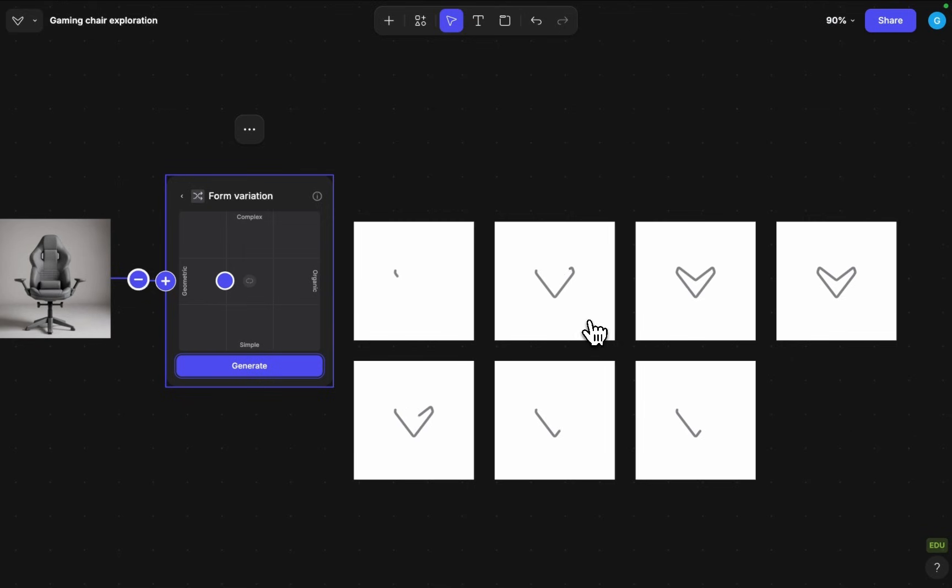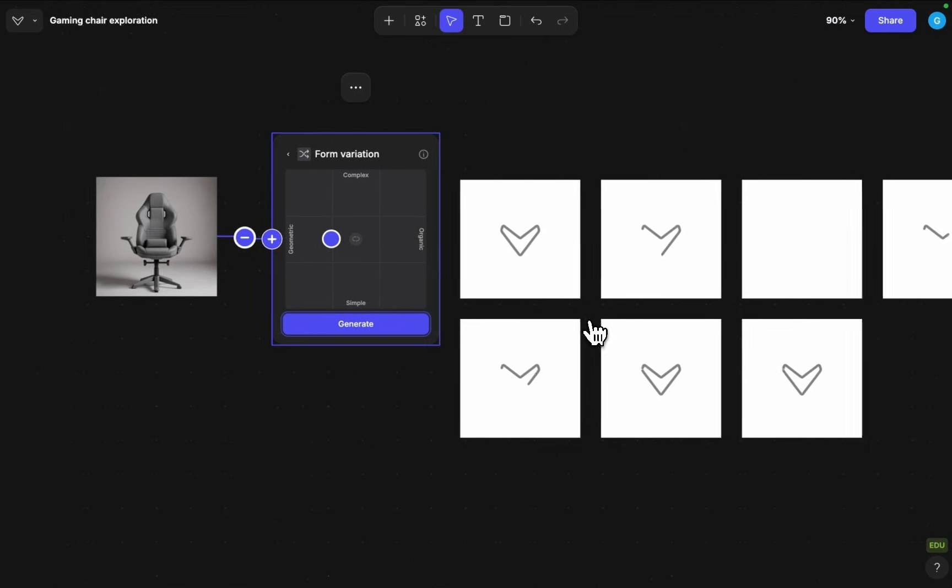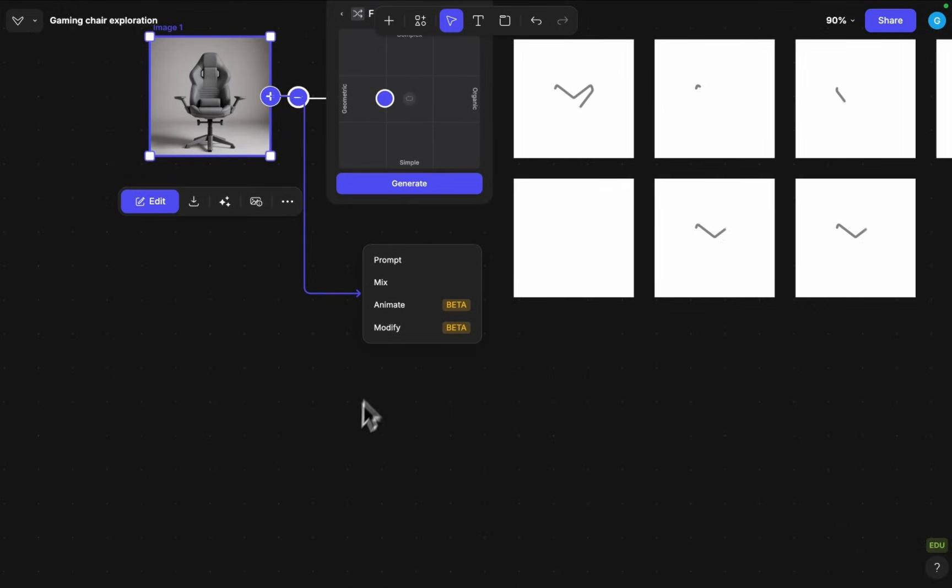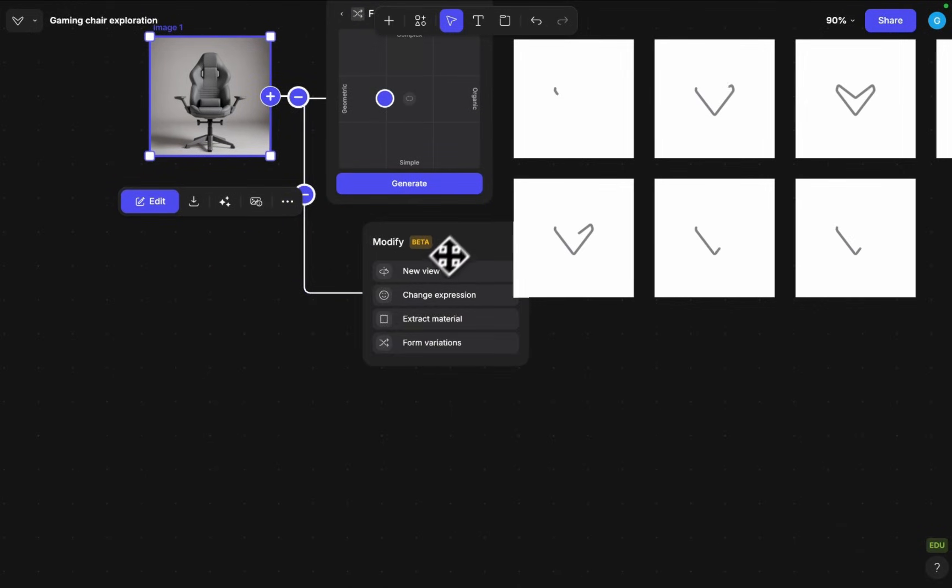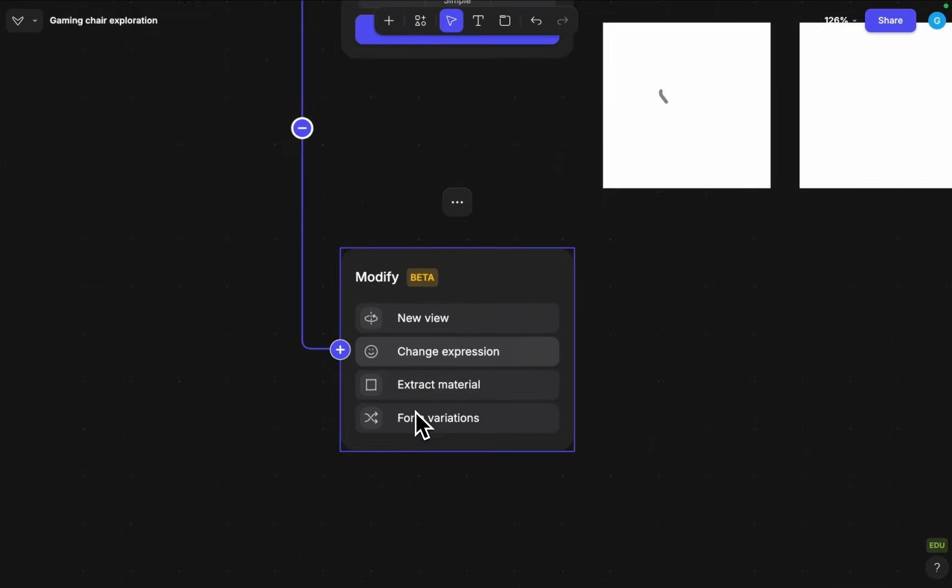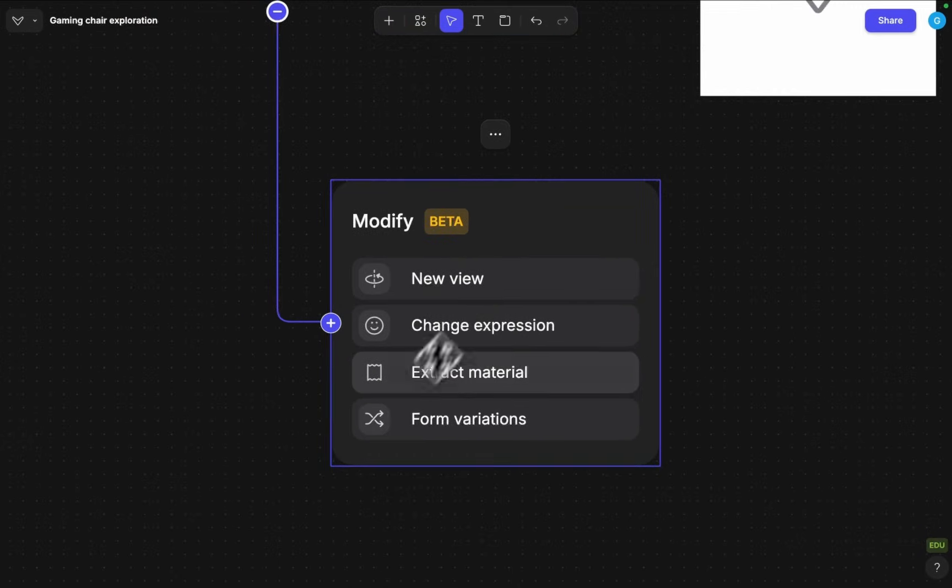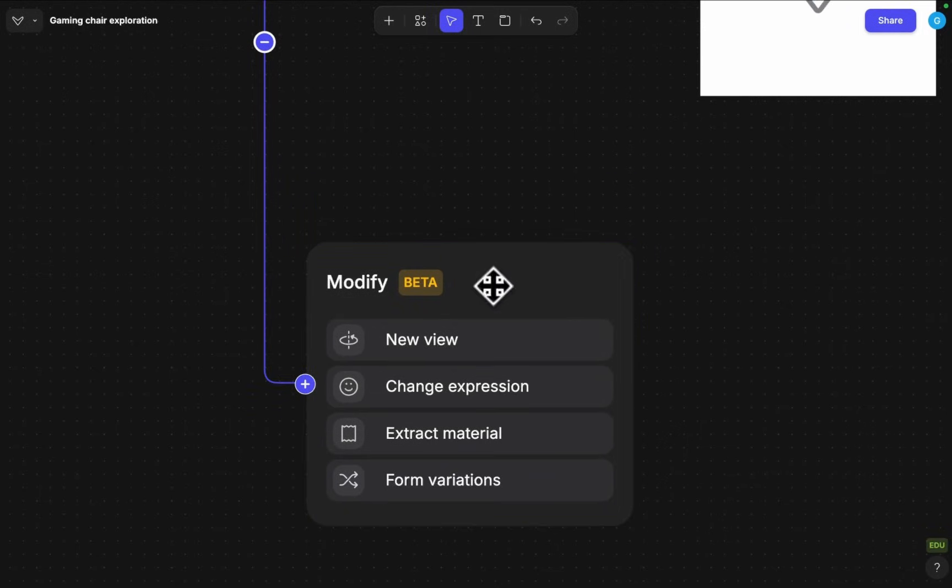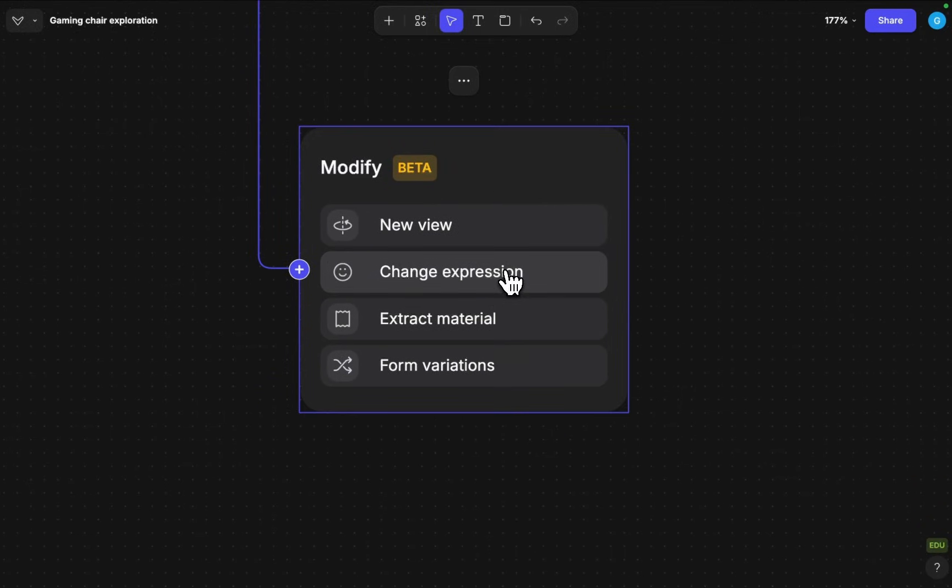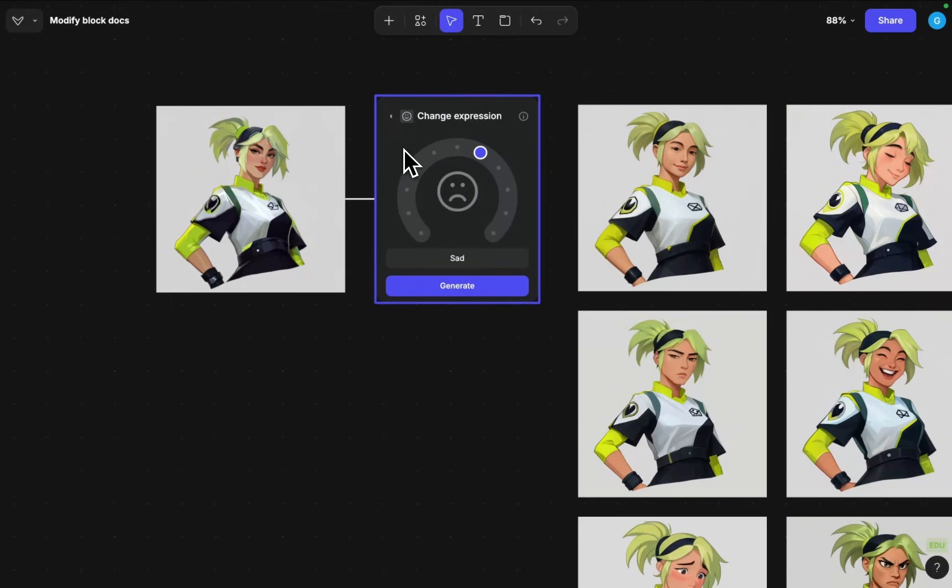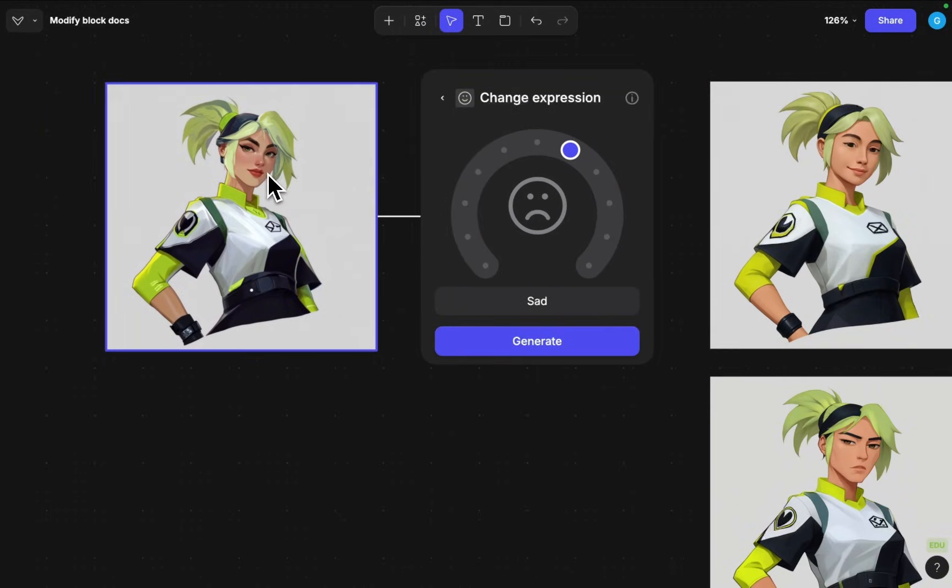In the meantime while form variation will load I can also attach a different modification to it that will be change expression which is going to be quite similar to form variation as well. This is mainly tuned for character design